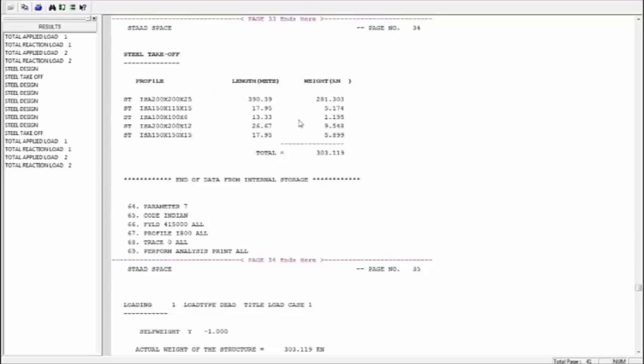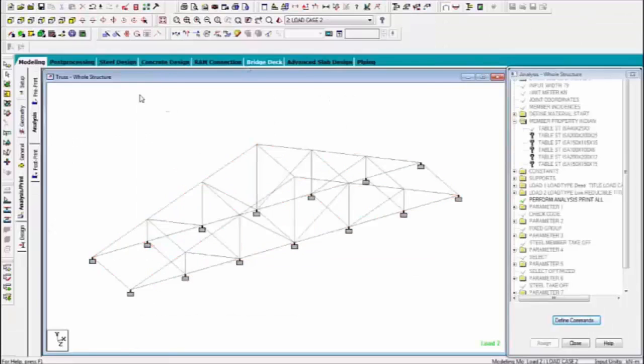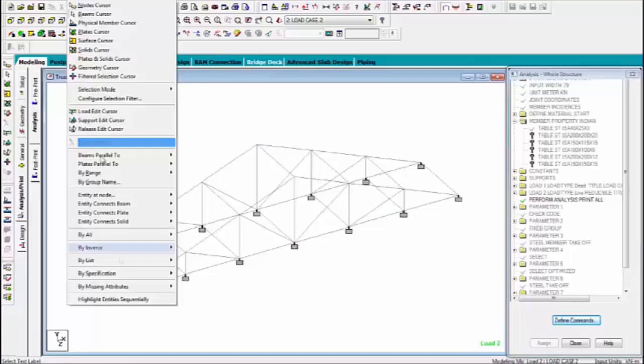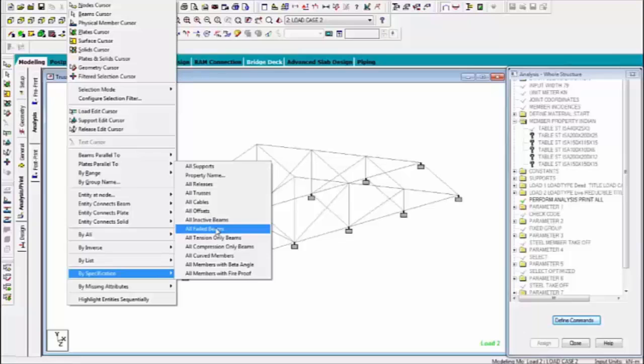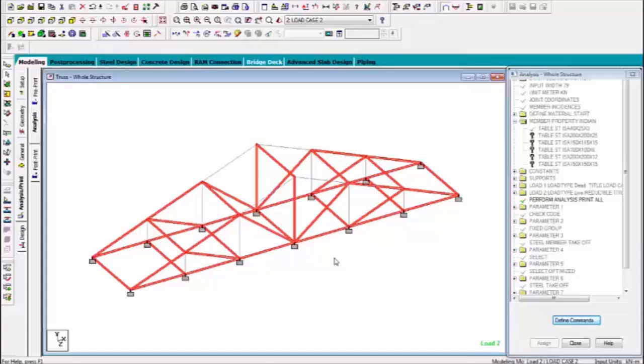This is the takeoff of the steel right. Now go to selected menu and click on by specification and select the all we failed beam I am checking the which member of which beam failed now. You can see all members right now fails.